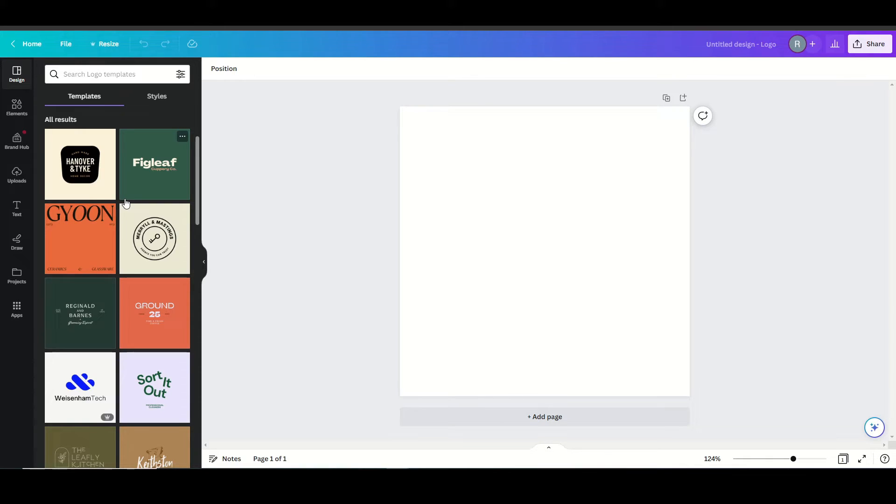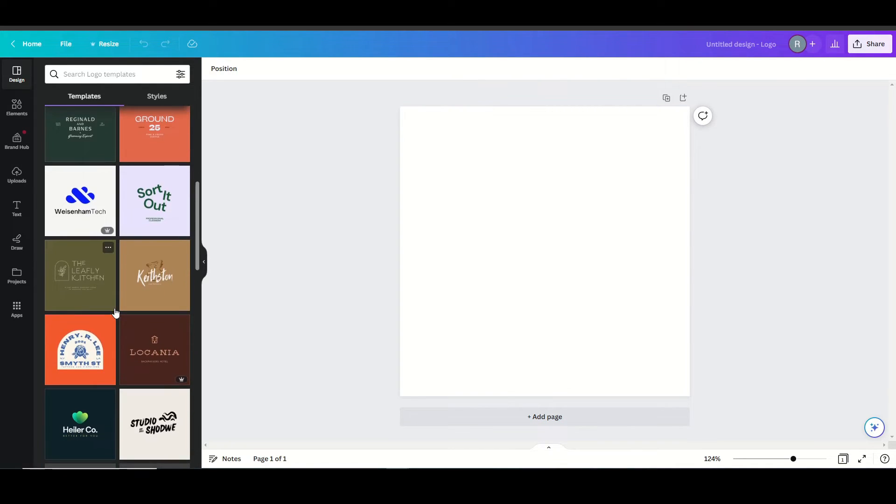So we're immediately presented with a few different styles and templates that we can use. So let's go ahead and review and see if there's anything here that we like.